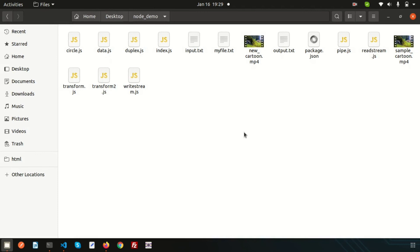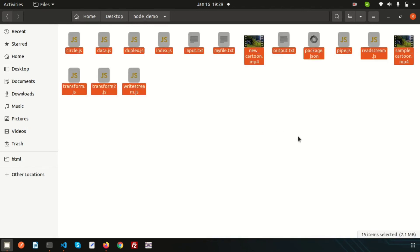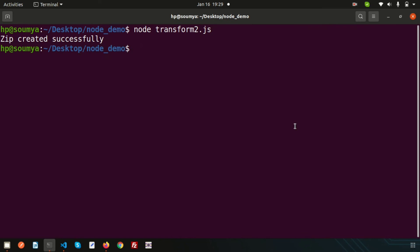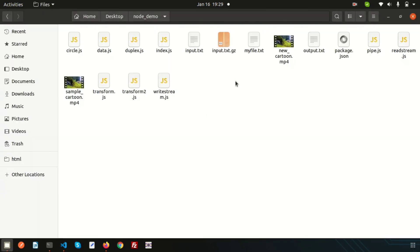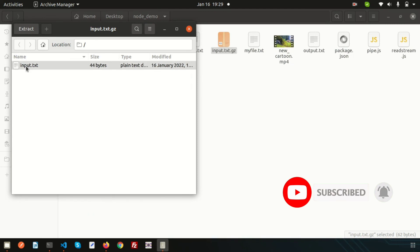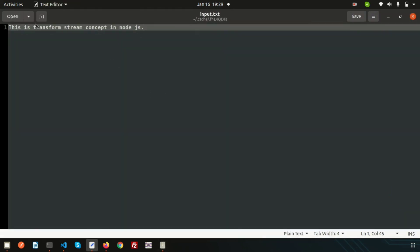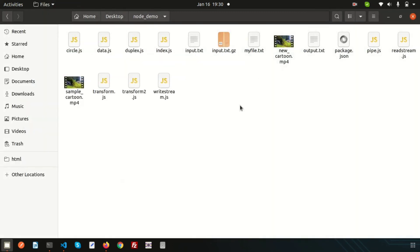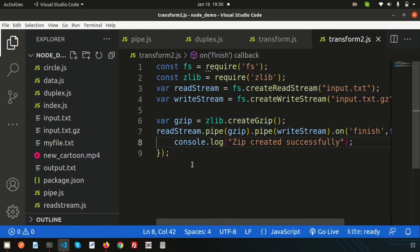Let's run it: `node transform2`. The console prints 'zip created successfully'. Going to the directory, we can now see input.txt.gz has been created — the .txt file has been converted to a .gz file.